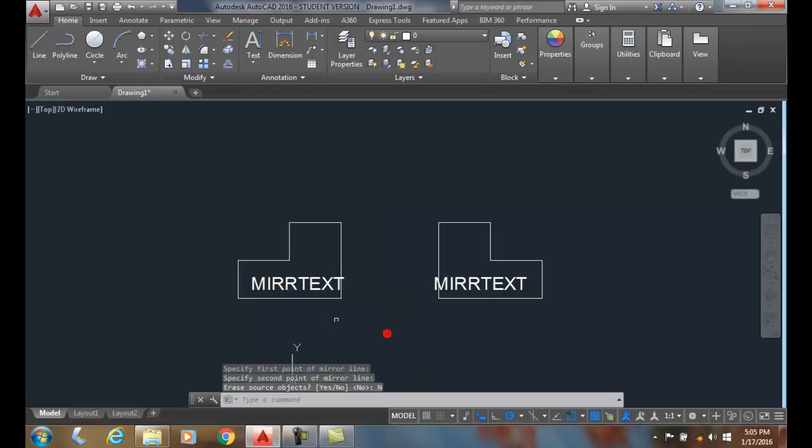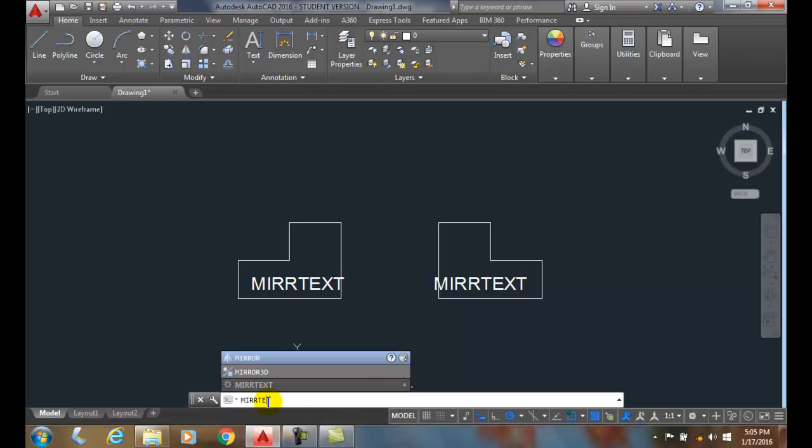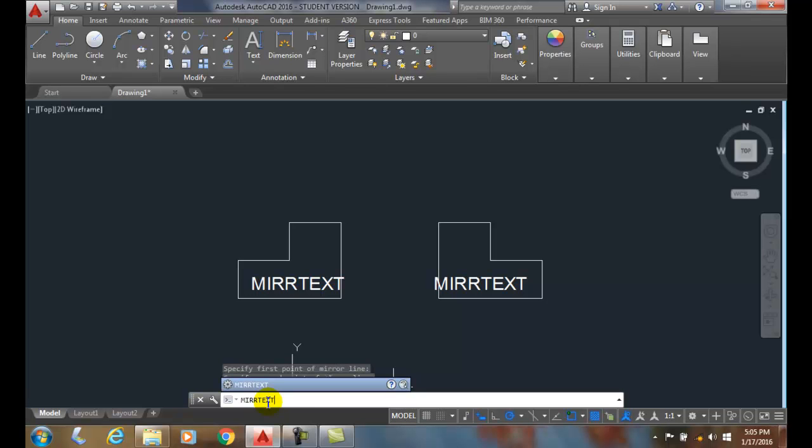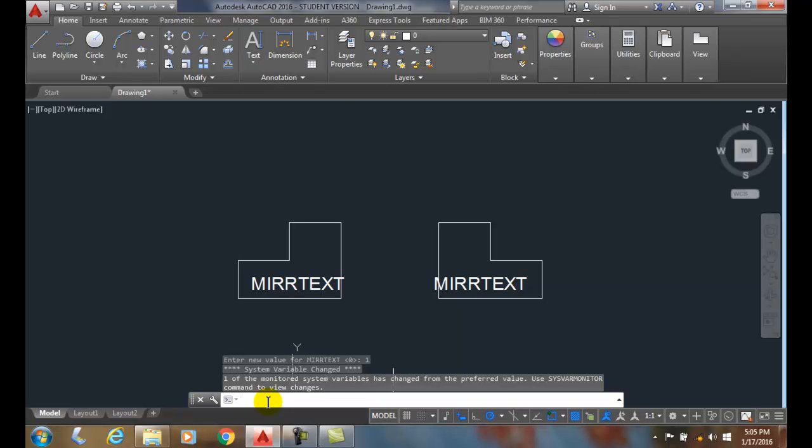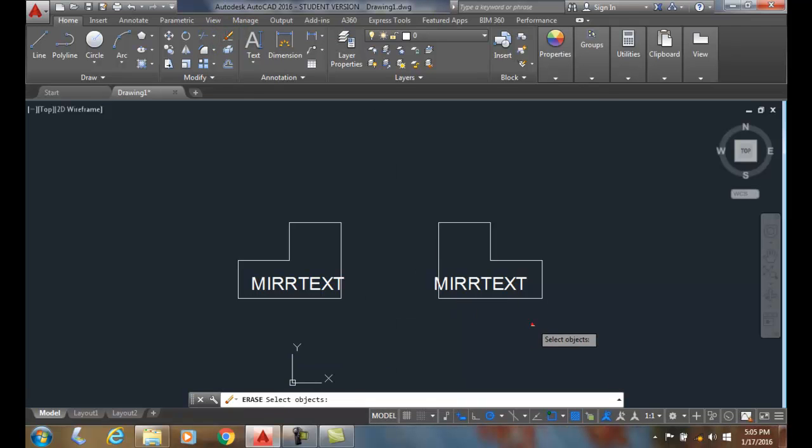That's because I have a system variable called mirror text and it's set to zero. But if we set it to one or on, now the text is going to mirror. Now I'm going to erase this.